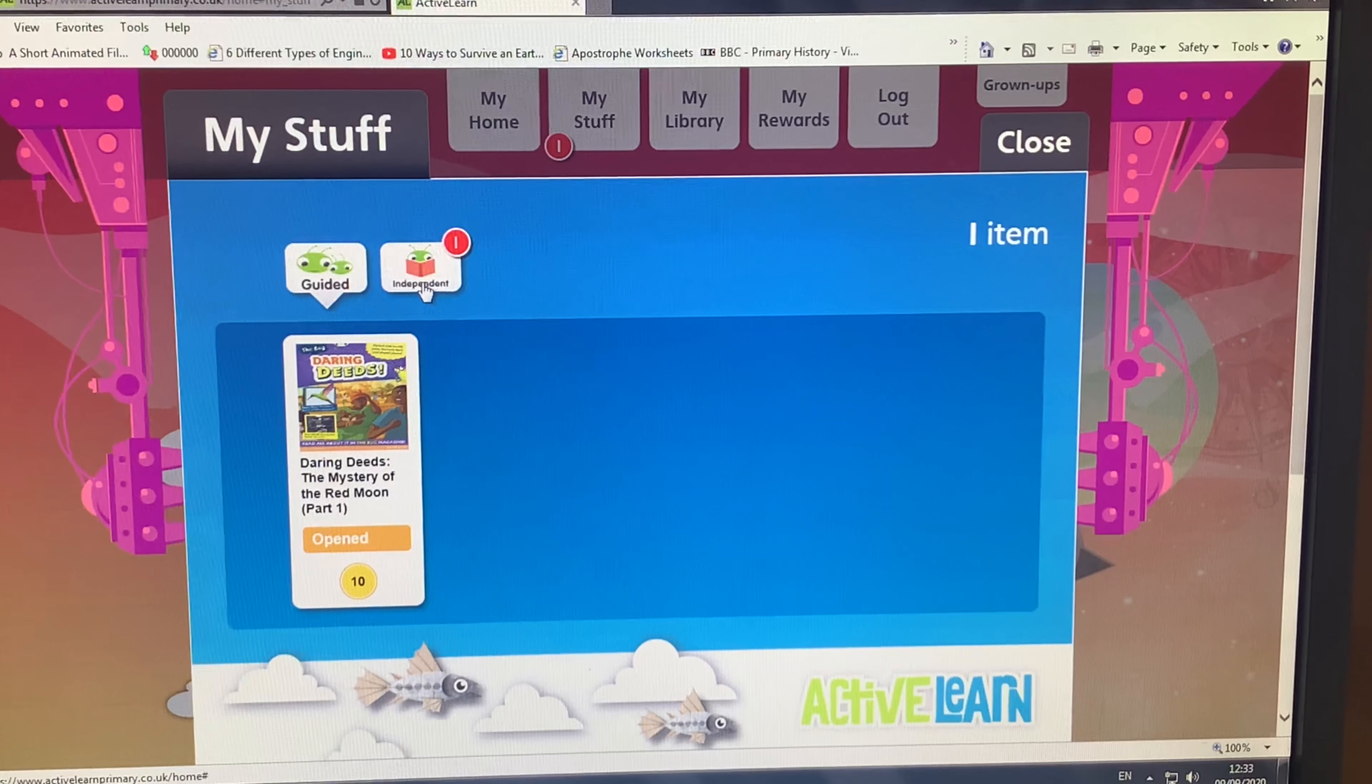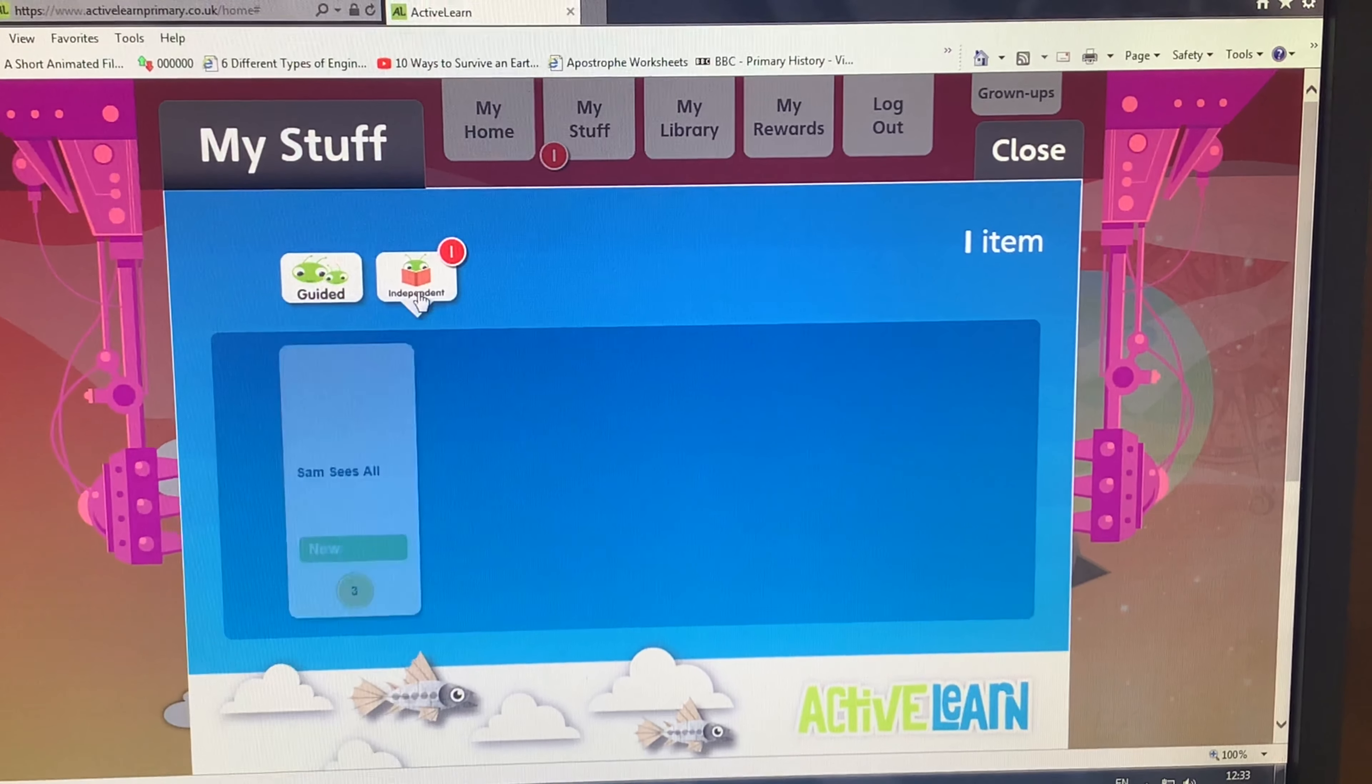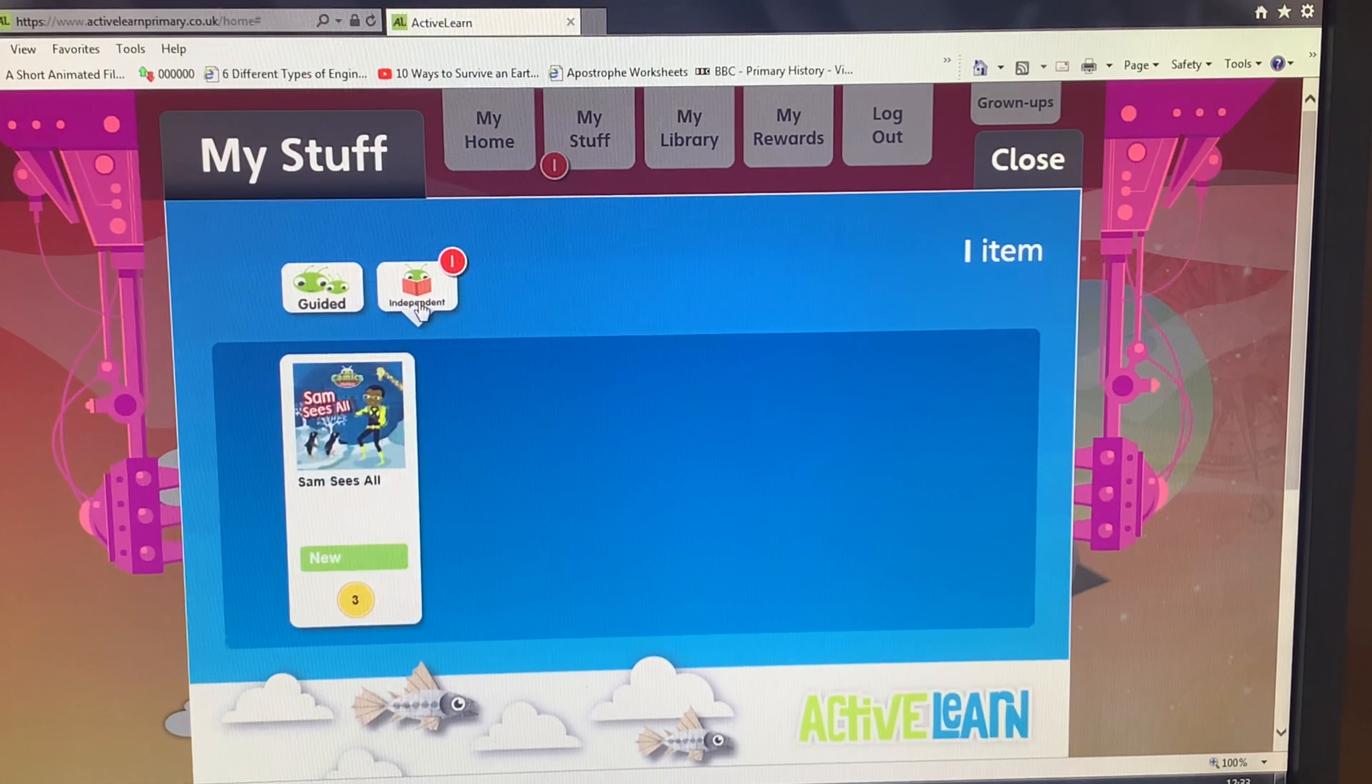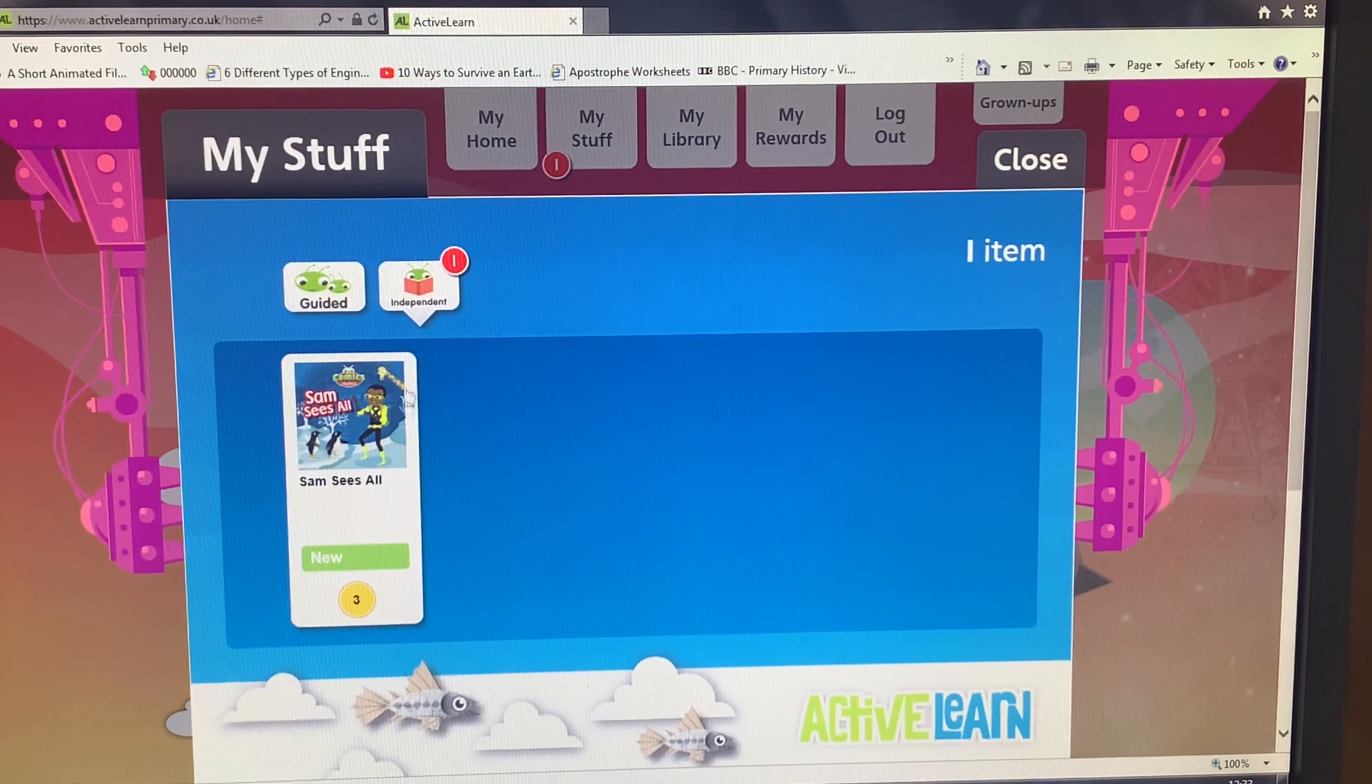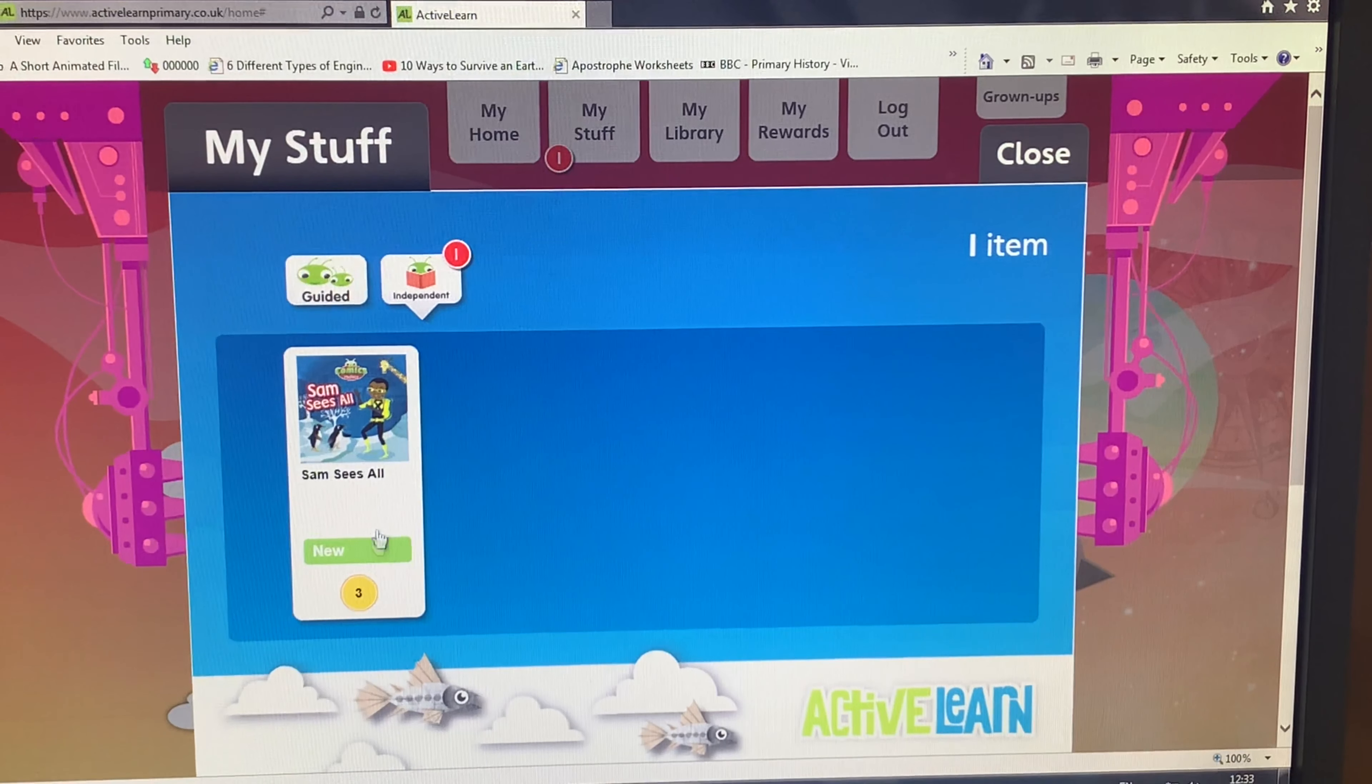Now we're going to click the independent tab. This is the books that have been set by your teacher for you to read at home and practice your reading.